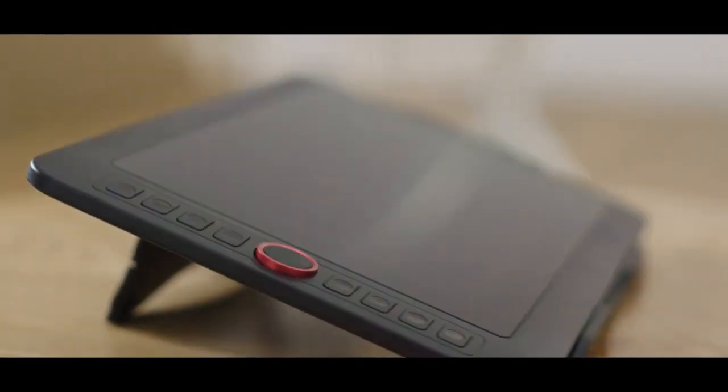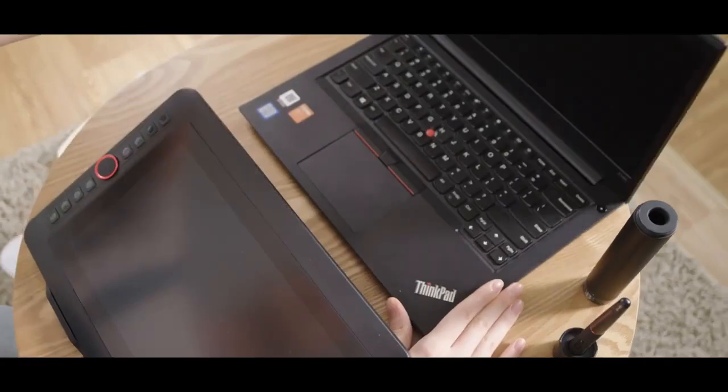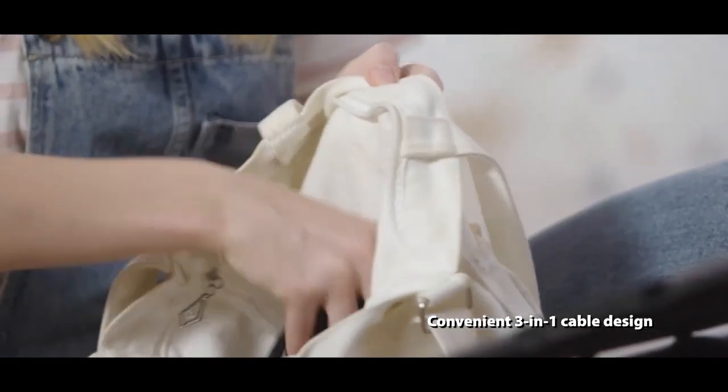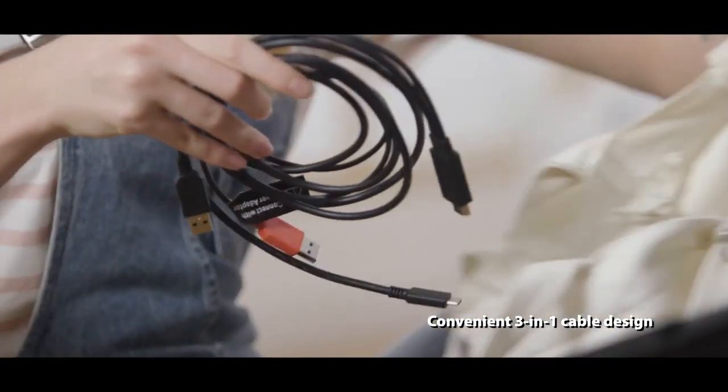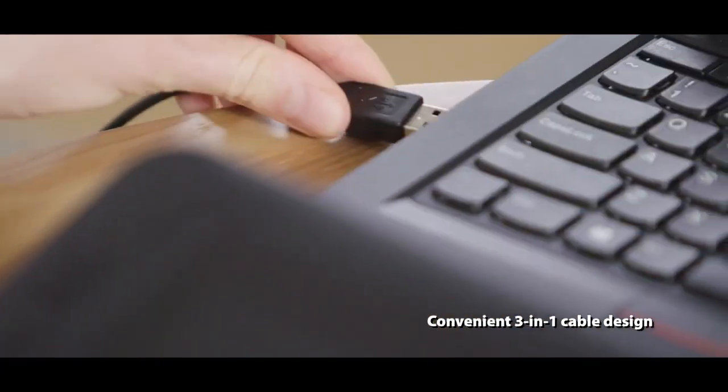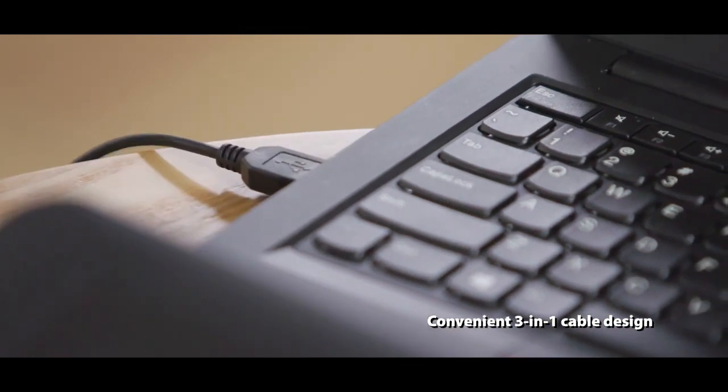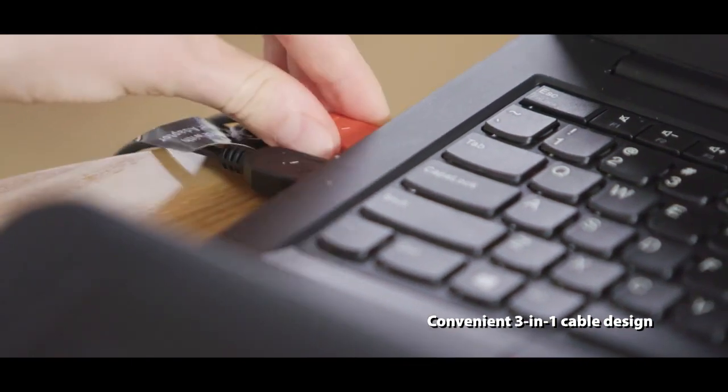The XP-Pen Artist 12 Pro package is more comprehensive, with additional accessories like a cleaning cloth, USB extension cord, and a black drawing glove.